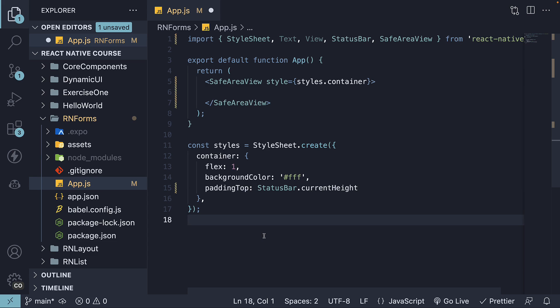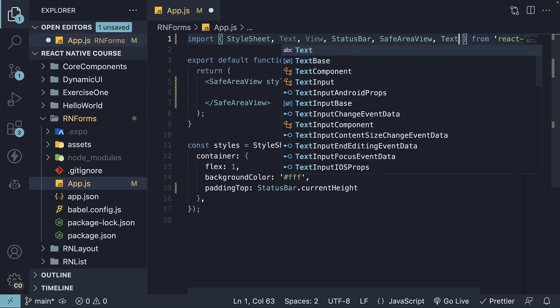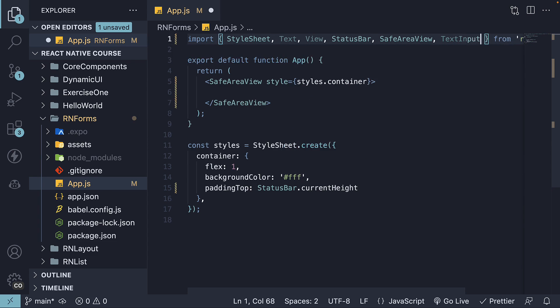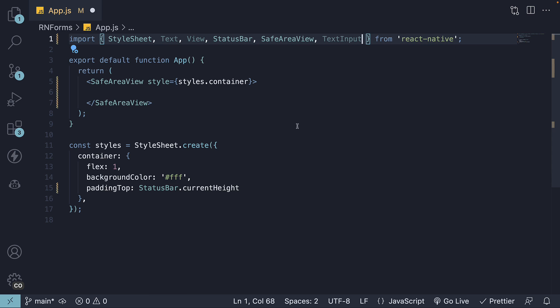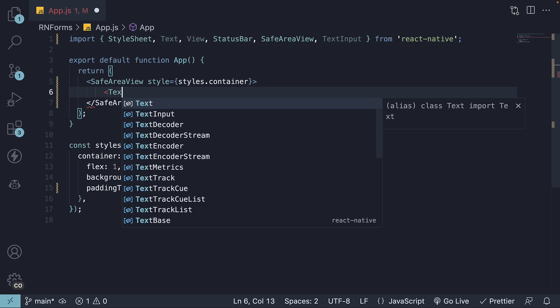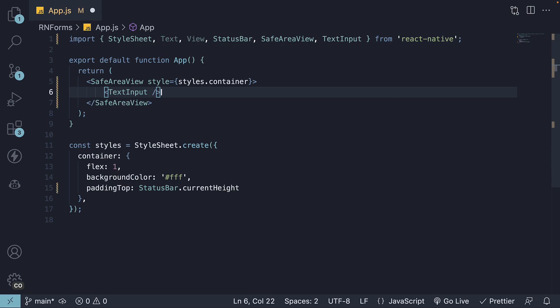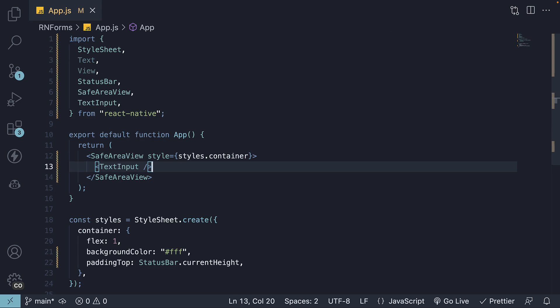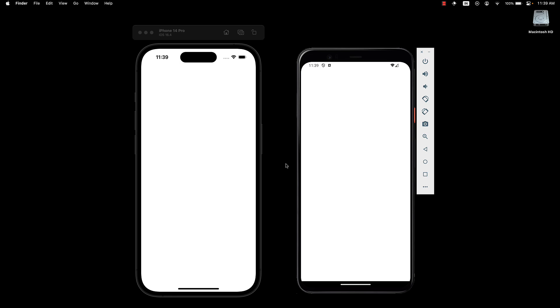Begin by importing it from React Native. Insert the component within SafeAreaView. If we now save the file and take a look at our devices, we don't really see the text input component.